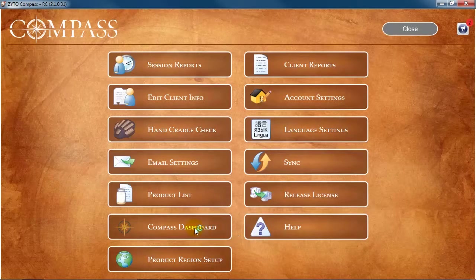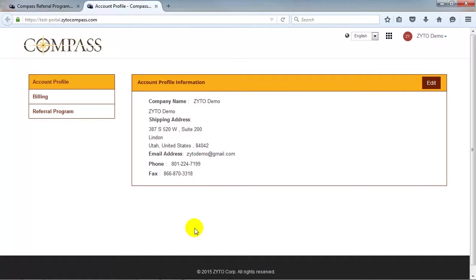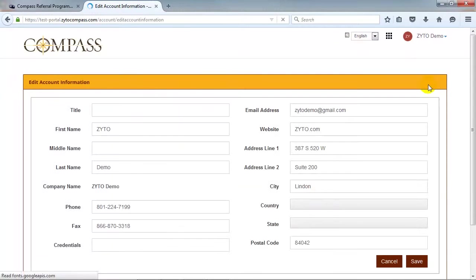The first page of the Dashboard is the Account Profile page. You can edit your account information by clicking Edit, making the necessary changes, and then clicking Save.